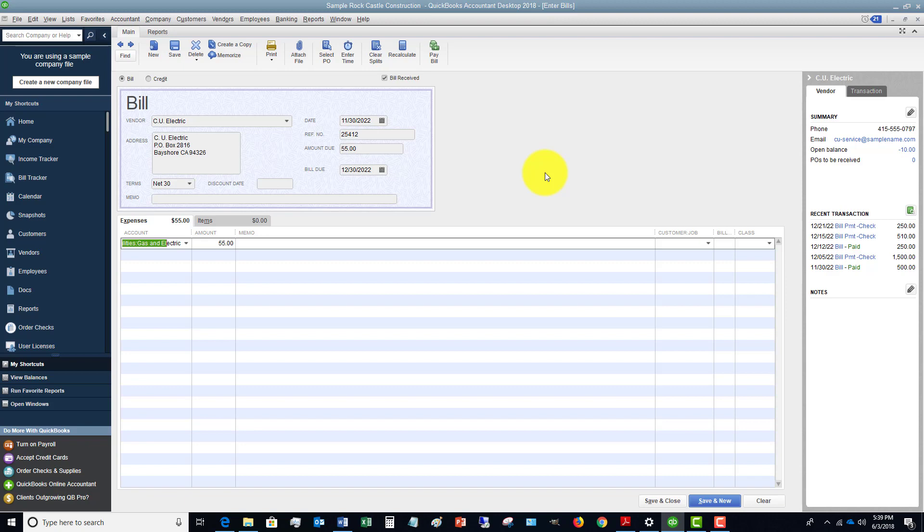Those are the basics of putting in bills the right way in QuickBooks. So first of all, make sure you do it. And second of all, put in the right date, put in the right reference number, which is the invoice number, and you should be good to go. But if you do this consistently, you're going to get correct financial statements, which in turn will allow you to make sound business decisions.